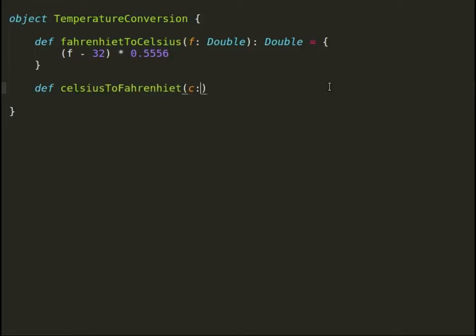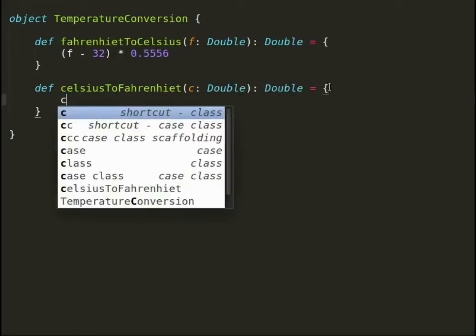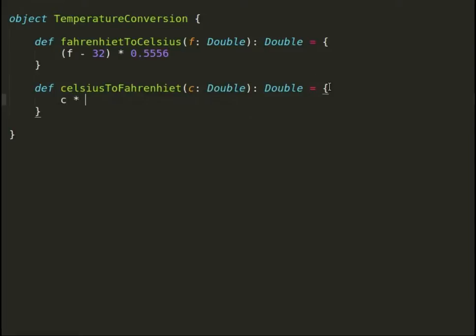For example, temperature conversions. Let us define this new object TemperatureConversion having two methods: fahrenheitToCelsius and celsiusToFahrenheit.